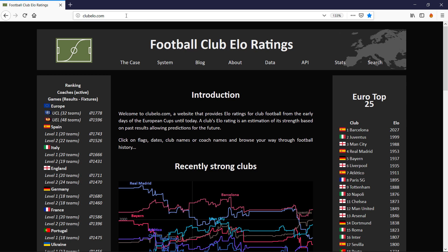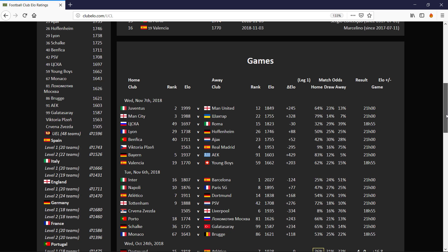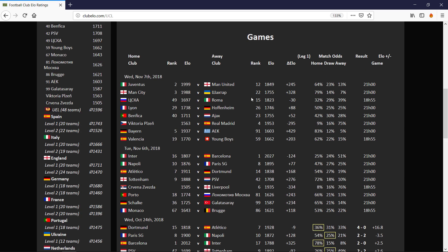If we go to ClubElo.com and click on UCL for the Champions League, we get the ELO rating for the teams that are playing and what the difference is, which isn't just subtracting this number from that number because it uses a home advantage. So it adds something like 90 something to the home team.